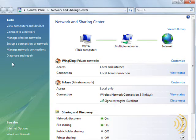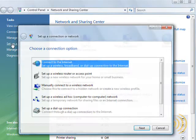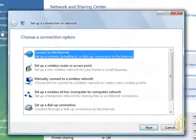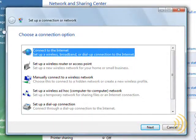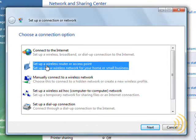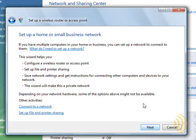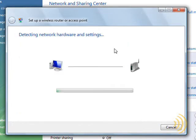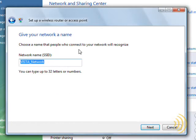So the next thing we do is go to set up a connection or network. Then we say set up a wireless router or access point. Click next, click next. Next we give our wireless network a name.